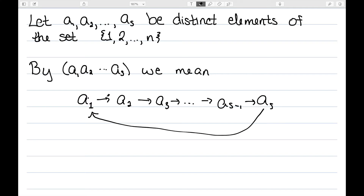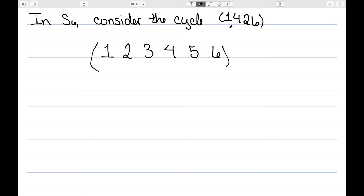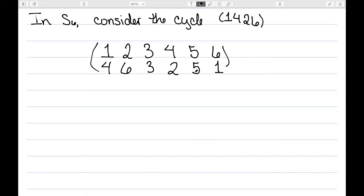Let's look at a more concrete example. In S6, let's consider the cycle (1, 4, 2, 6). I'm going to write this in the two-row notation. Since we're in S6, we need the numbers 1 through 6. What this means is 1 maps to 4, 4 maps to 2, 2 maps to 6, and 6 maps back to 1. Since 3 and 5 were not listed in this cycle, they remain fixed. So this is the permutation represented by this cycle.